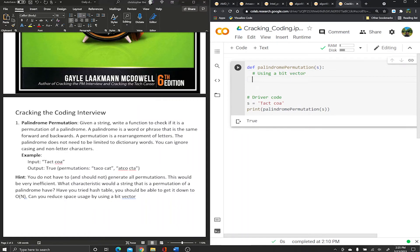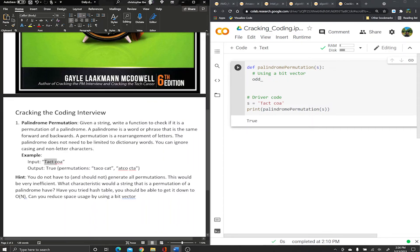First, we want to define a variable to keep track of how many odds we have. A permutation is just two strings where, if you rearrange the first one in different ways, you can get the second string. A palindrome is a string that reads the same forward and backward. So you can rearrange the input and get a palindrome — that's exactly what we're trying to do.